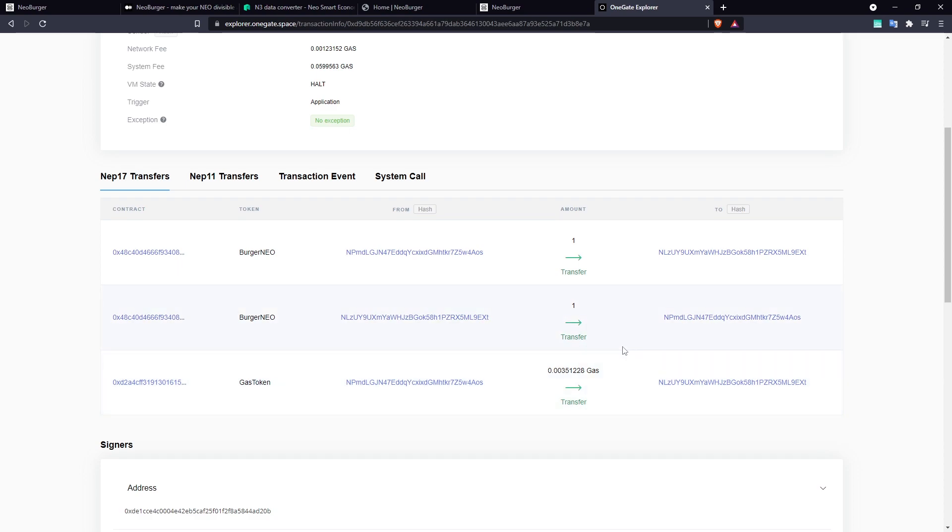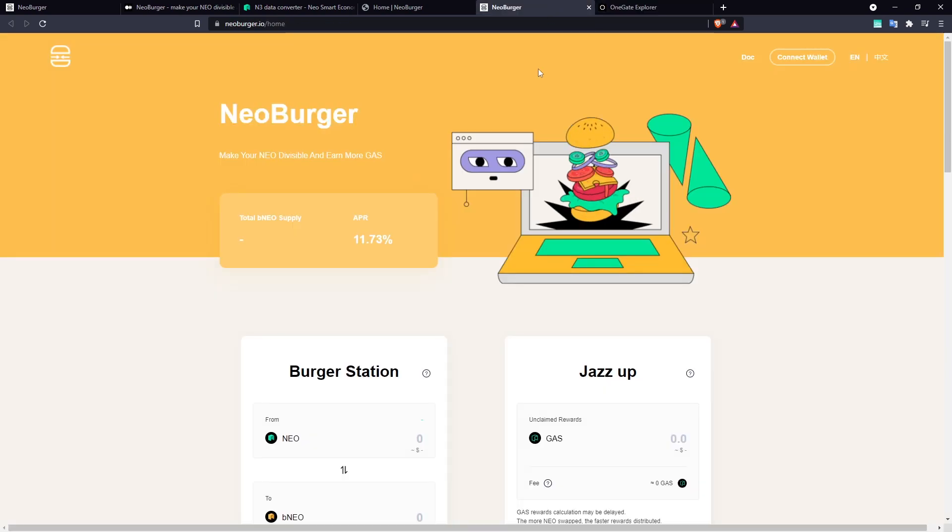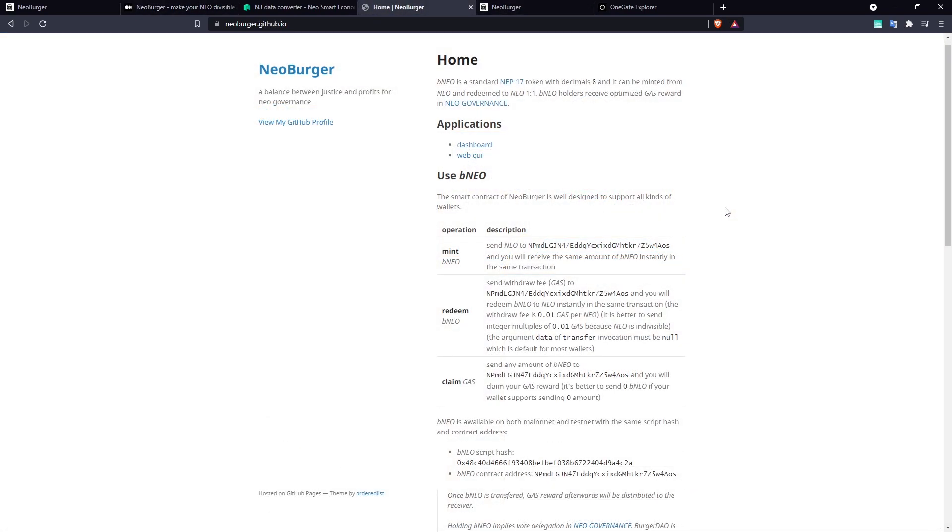So that's a good example of how OnNEP 17 payment functionality works in Neoburger. Now let's go ahead and also demonstrate the redemption process.